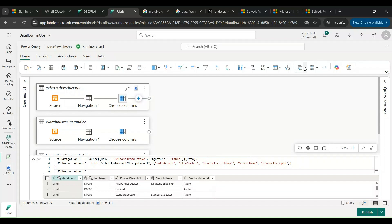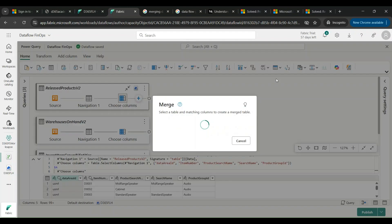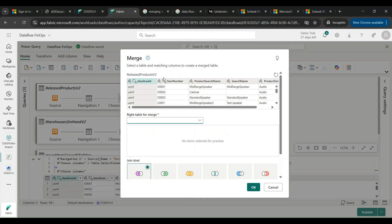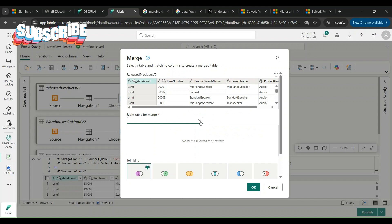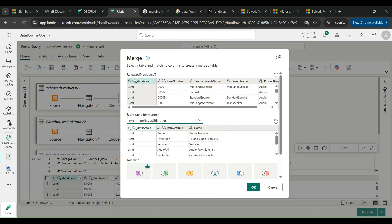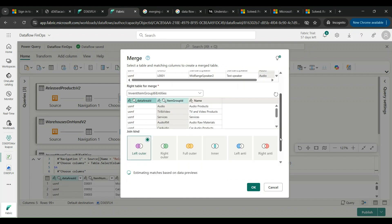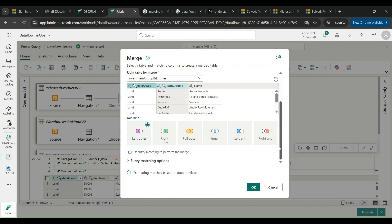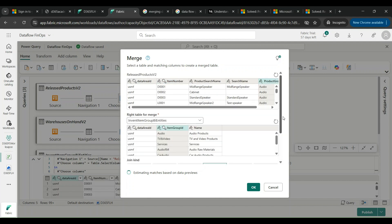Here we are going to select our merge queries. This is where we are going to select what are the tables that we are going to link to one another. We can start with Released Products V2, and the right table to merge is Invent Item Group BI Entities. I am going to choose Product Group with the Item Group ID. I'm saying that it should be an inner join.